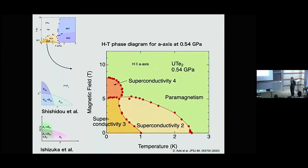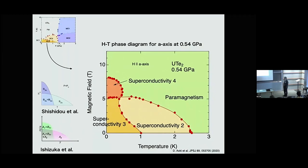About the superconducting gap — whether there are nodes or whether it's fully gapped: at the beginning of the study, a point node gap along the A-axis was proposed from specific heat measurement and thermal conductivity. But recent experiments using high-quality samples show a full-gap state. The field dependence of thermal conductivity is very similar to the niobium case. They proposed a kind of AU state at low field from the recent experiment.